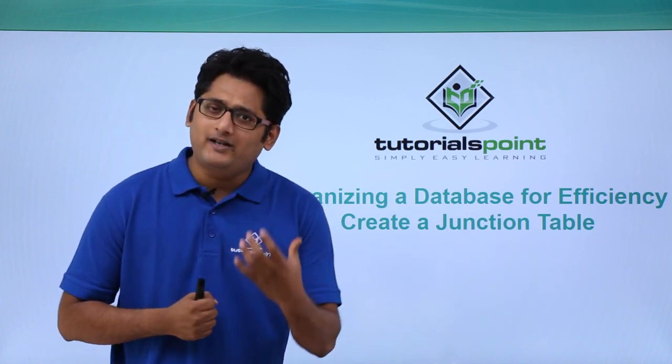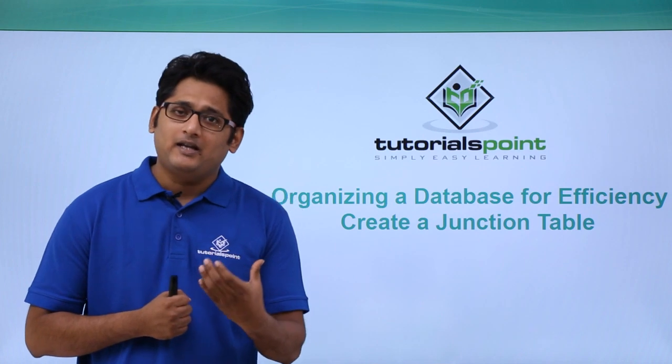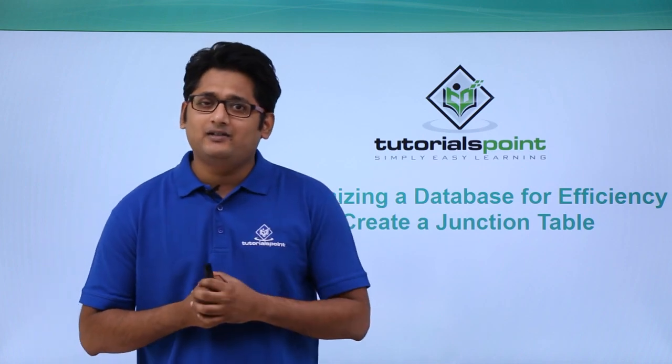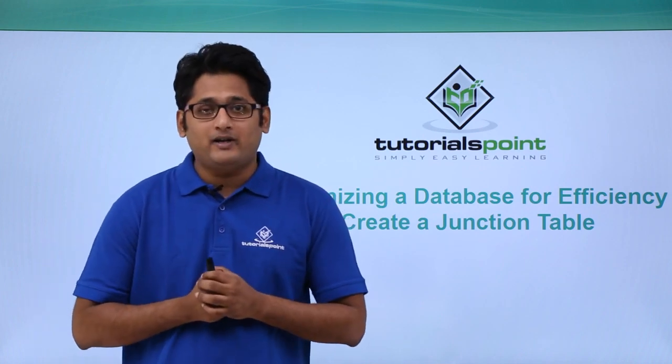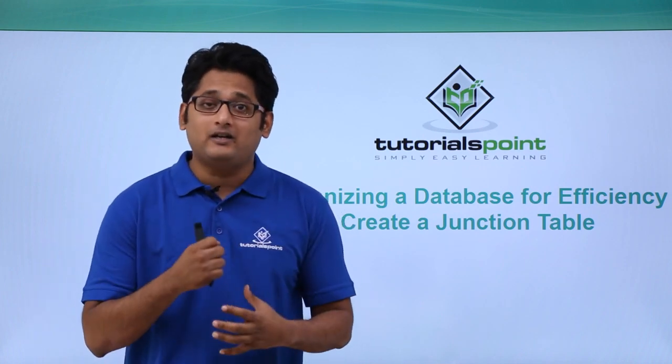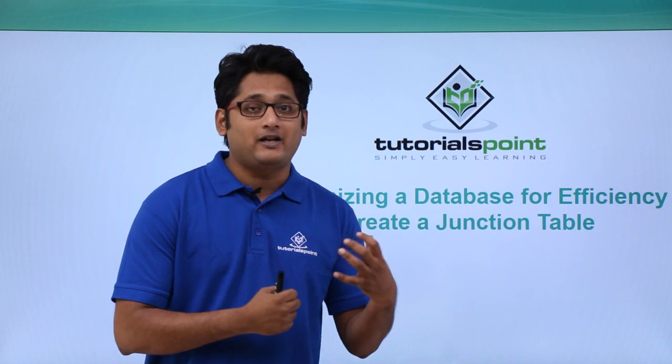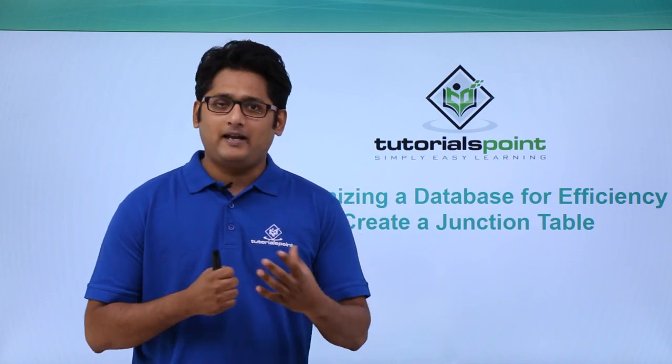Now, what is a junction table? In technical terms, it is basically to create a many-to-many relationship.